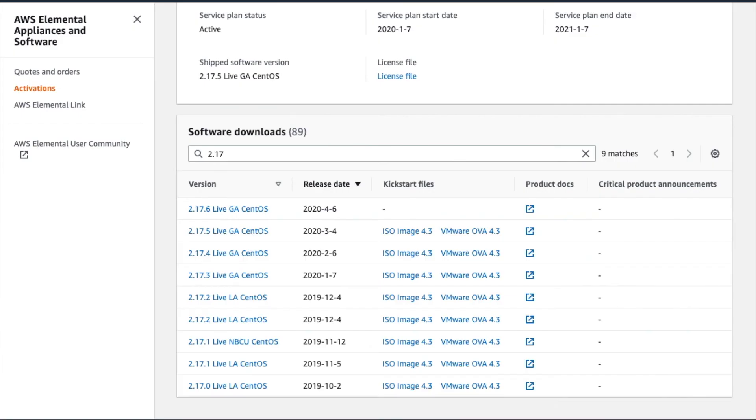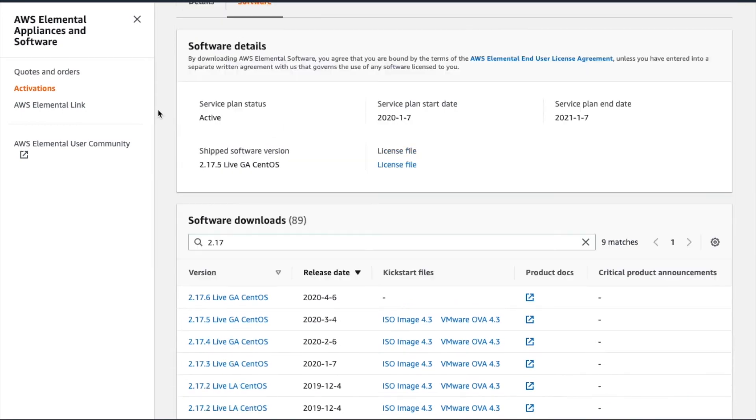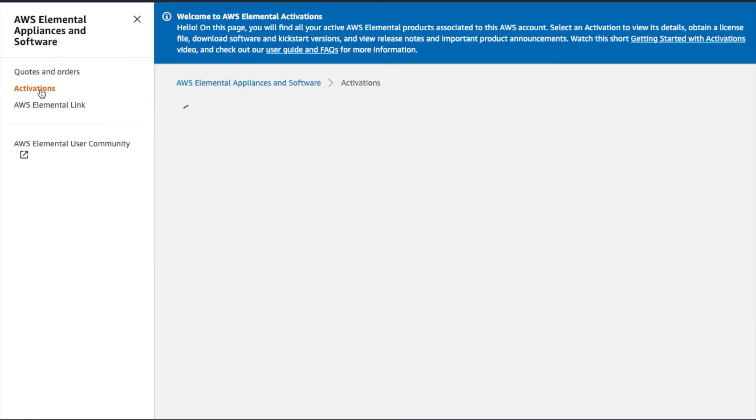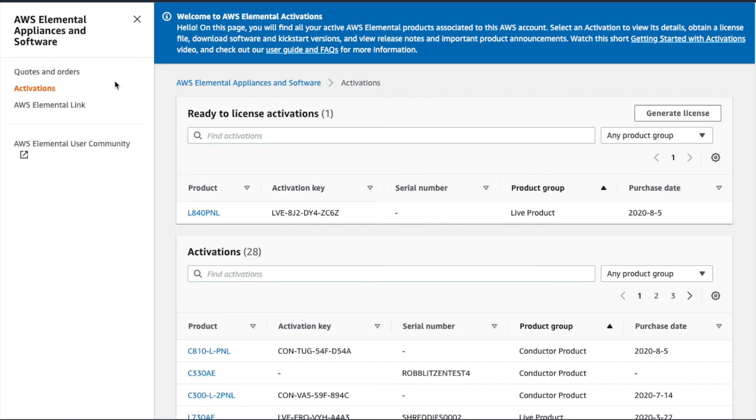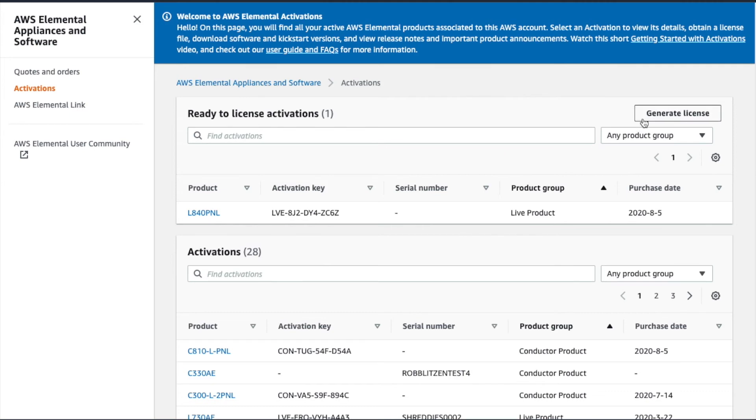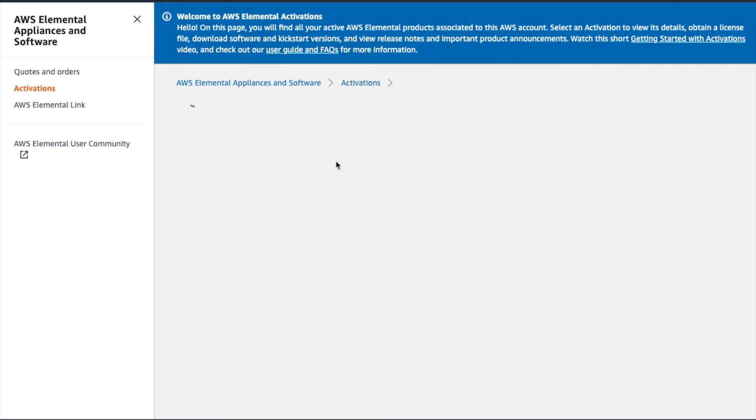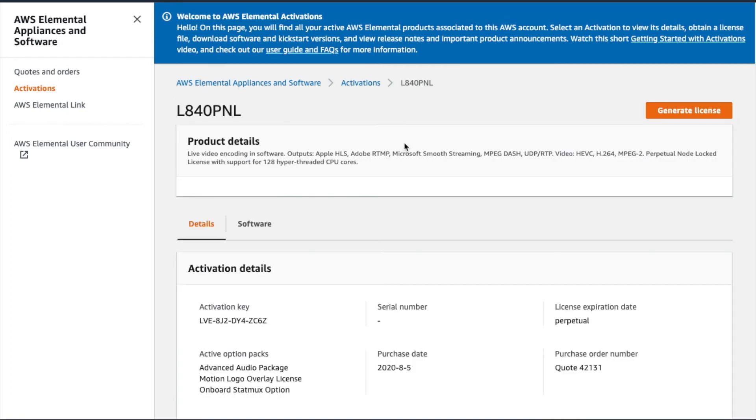Let's go back to our ready-to-be-licensed activation and walk through the license generation process. When you purchase Elemental Software products, you'll receive an email with detailed software licensing and installation instructions, which include the steps to obtain your .key file. A cool new feature of Activations is the ability to generate multiple licenses at once by clicking the Generate License button here and uploading all our .key files. We can also do this one at a time on the Activation Details page.